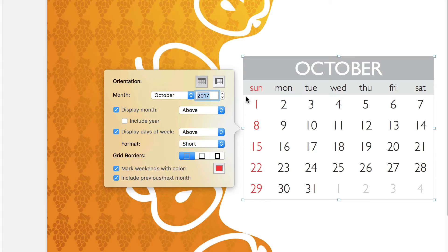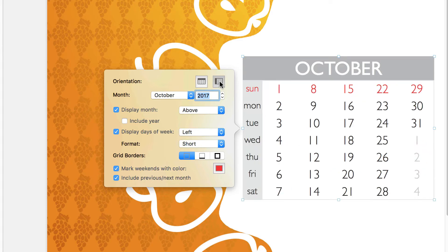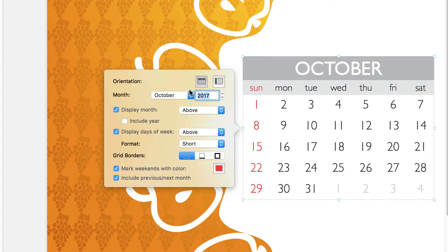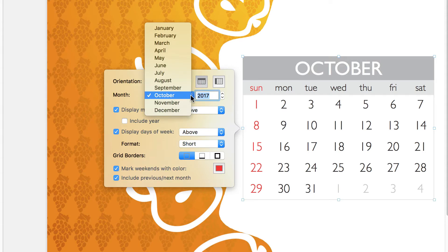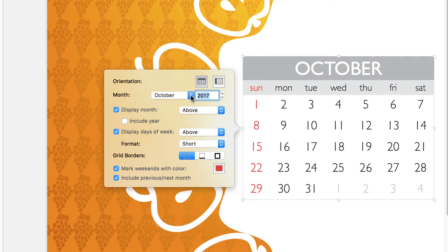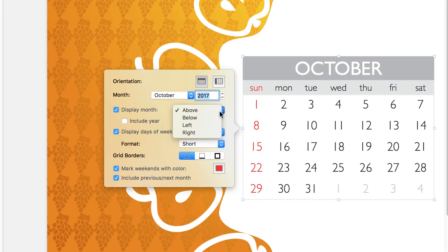First, we can change the type of calendar. Next, we can choose a month and year, and then decide where and how they are shown.